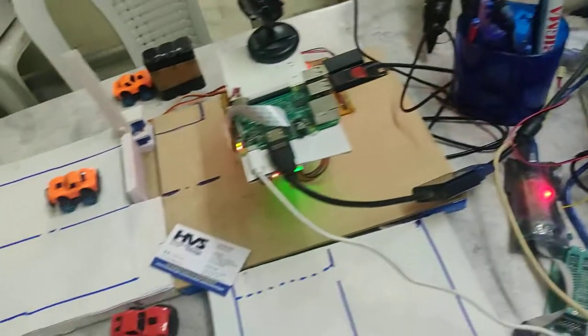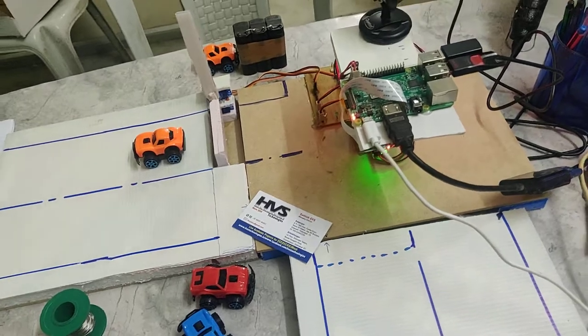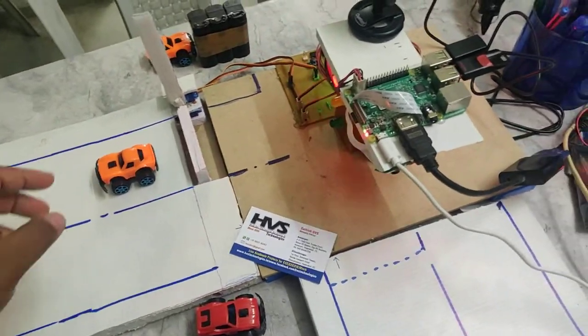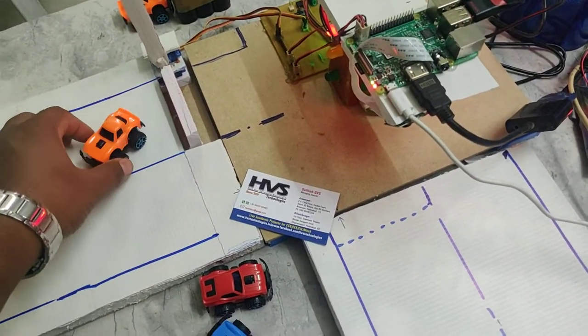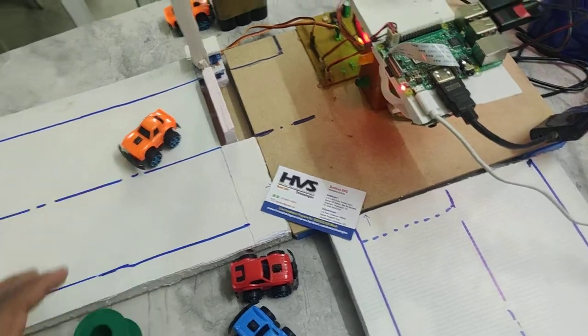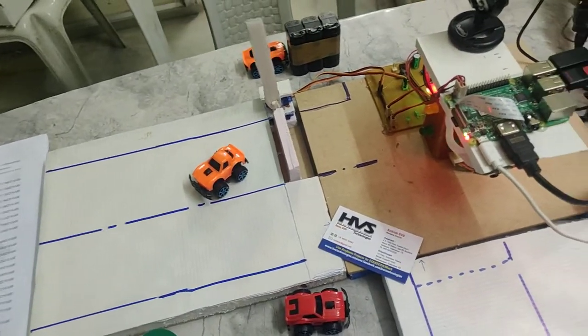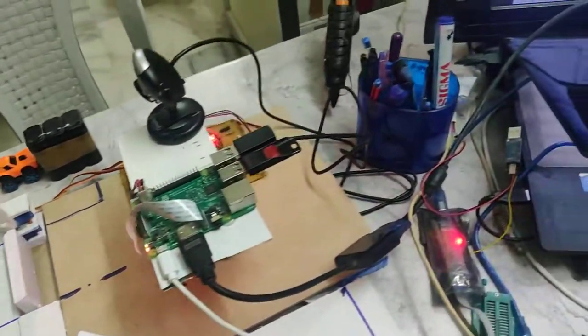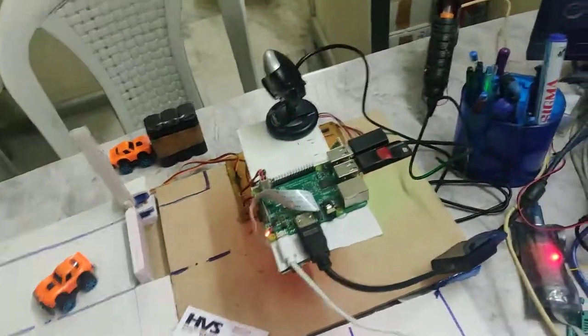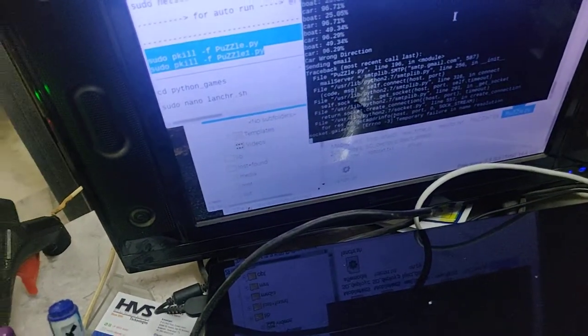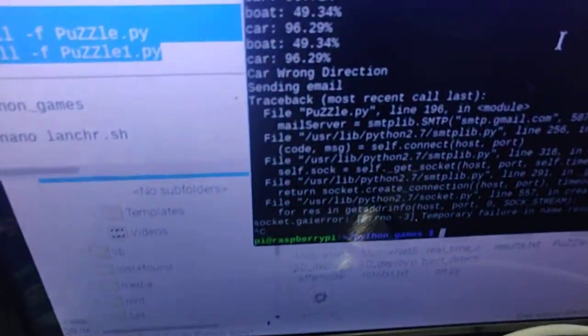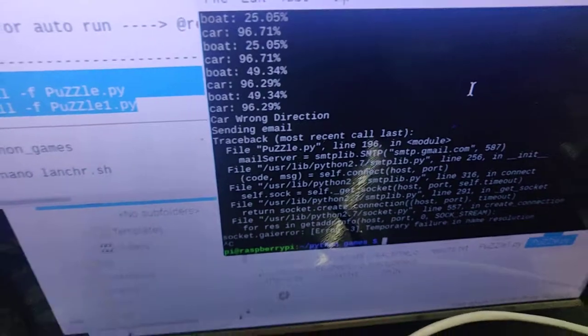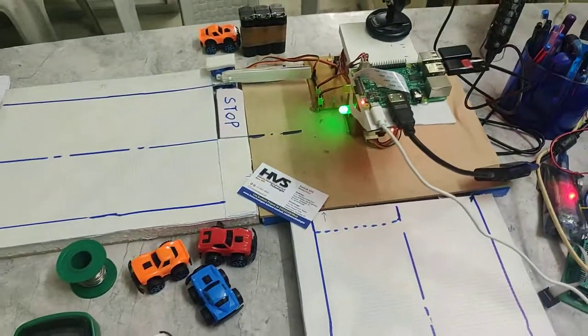Here we will show the percentage level. Whenever it is in wrong direction, the system will automatically send the mail alerts as you can see this. Cause in wrong direction. Thank you.